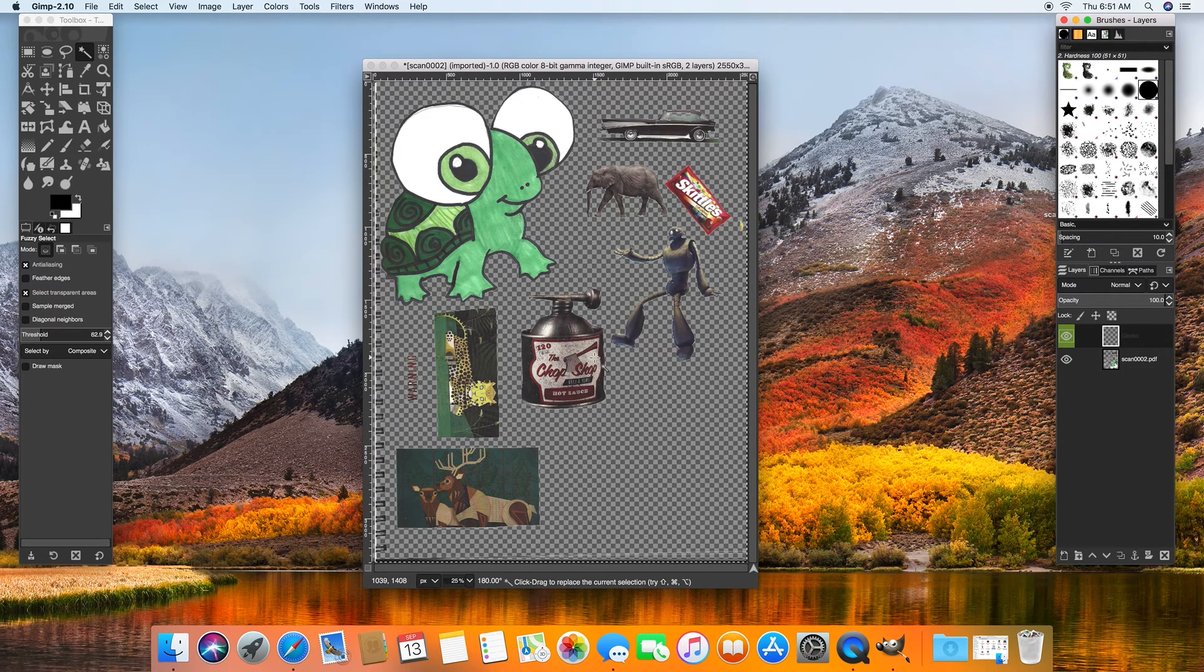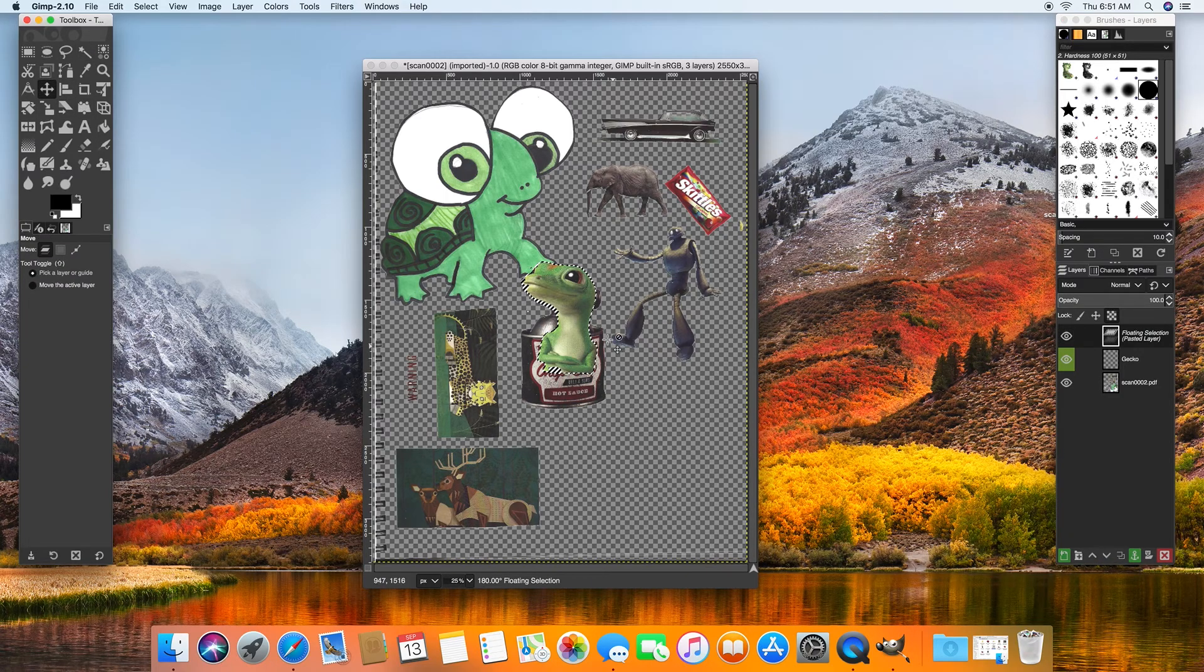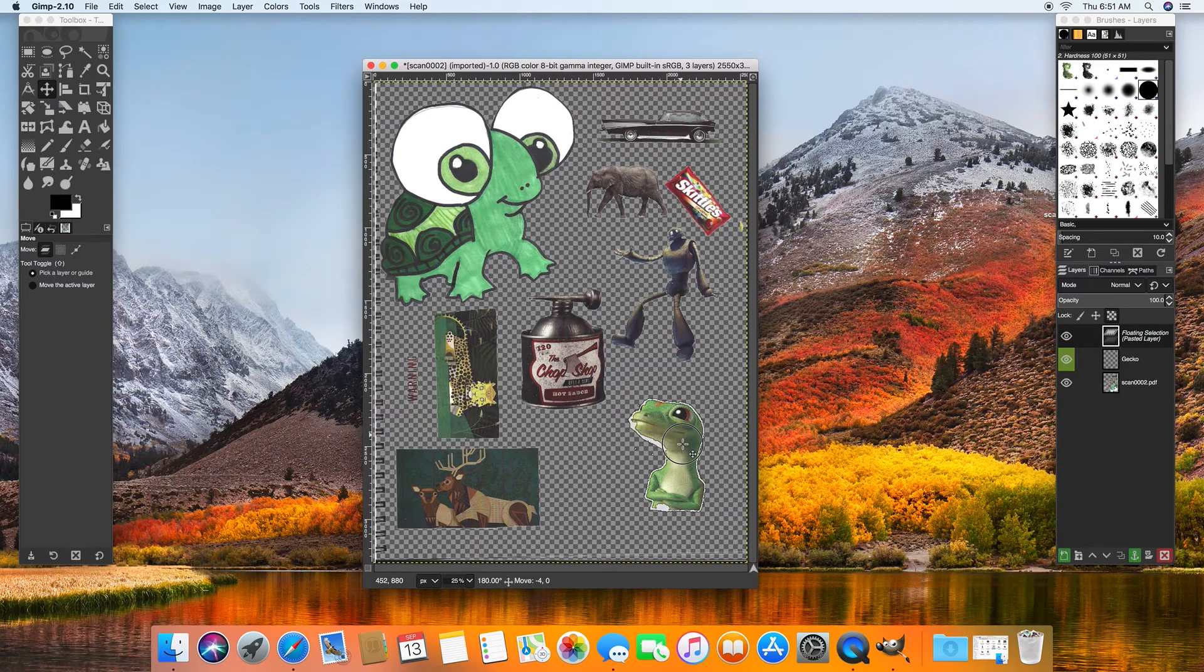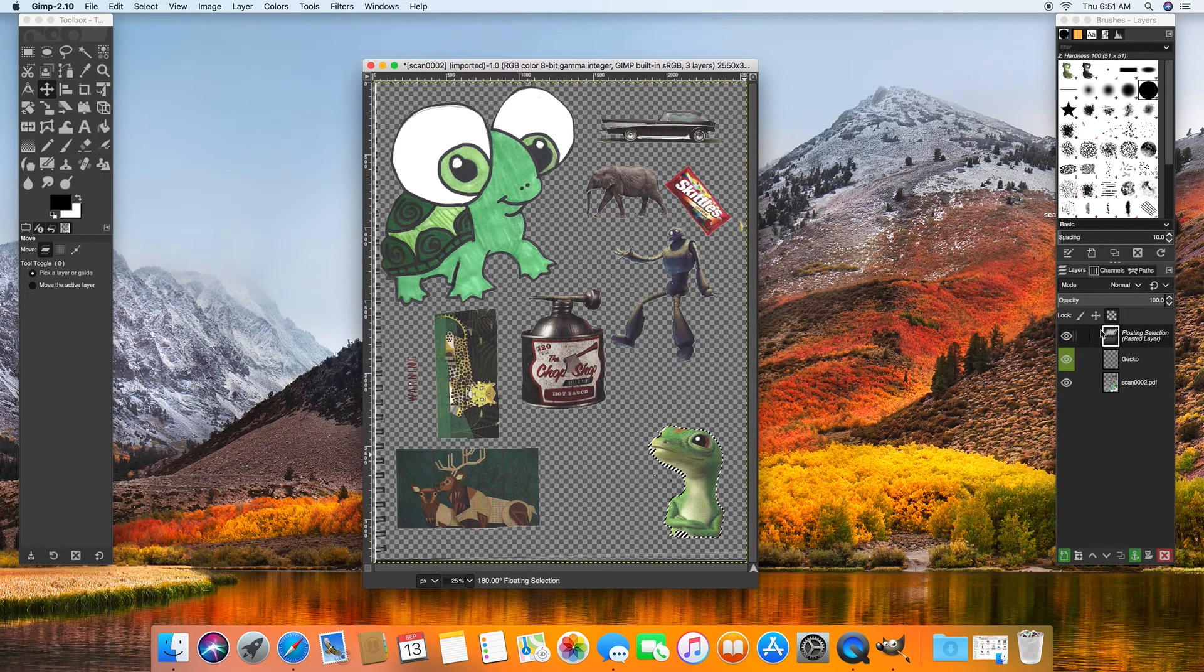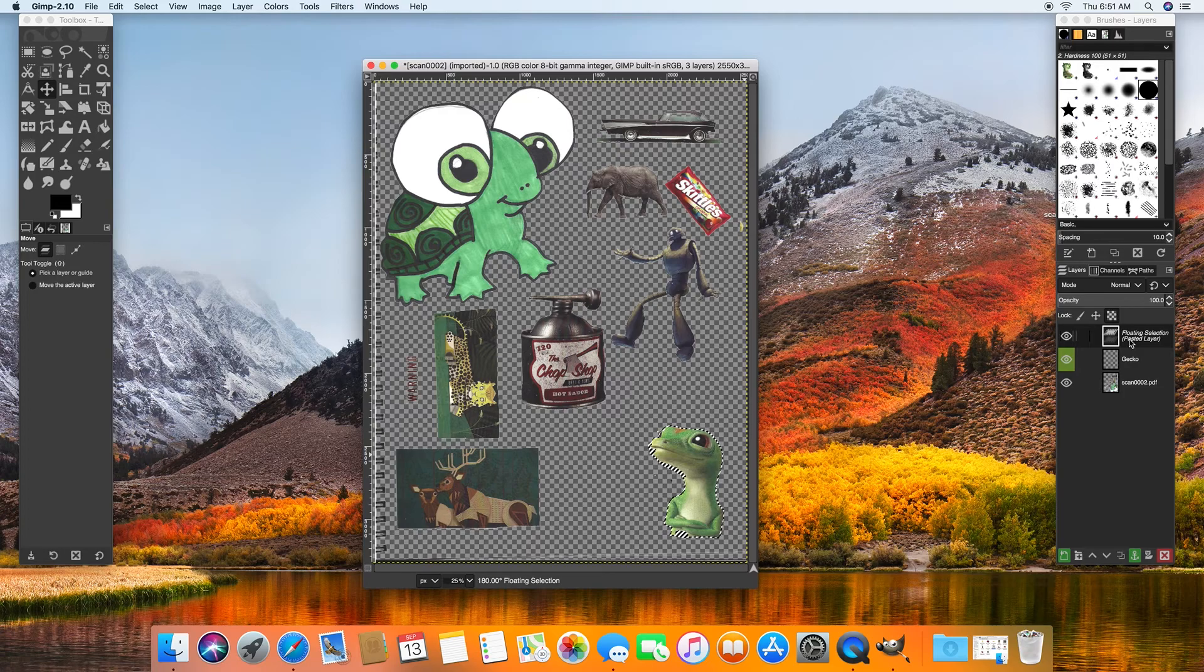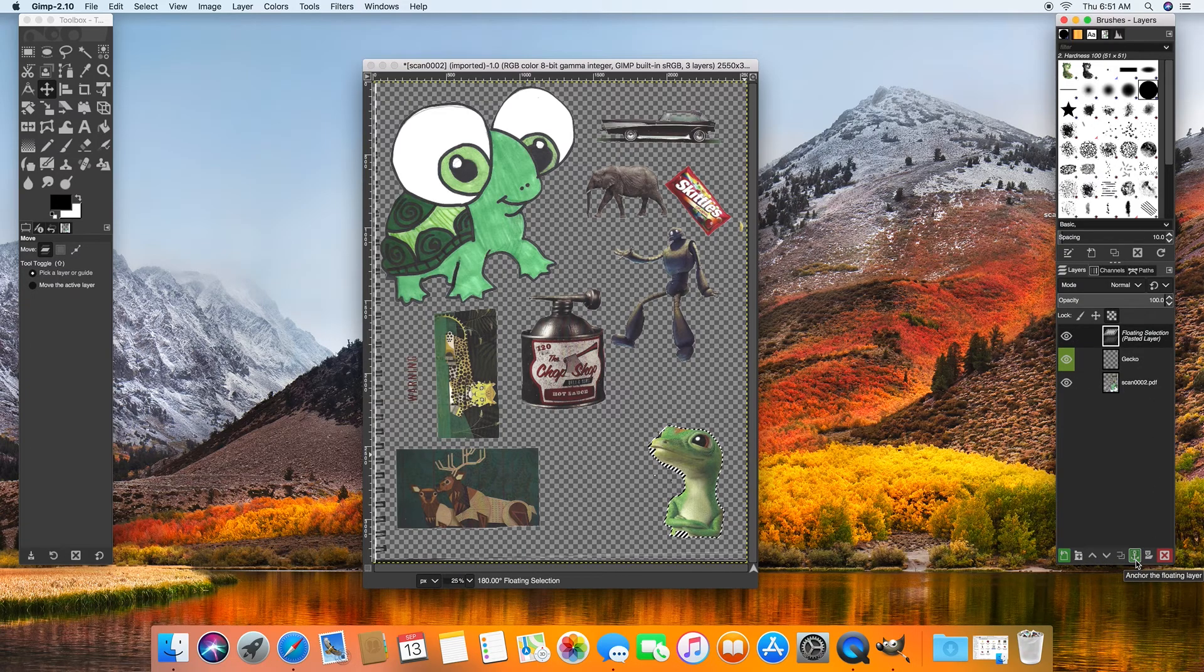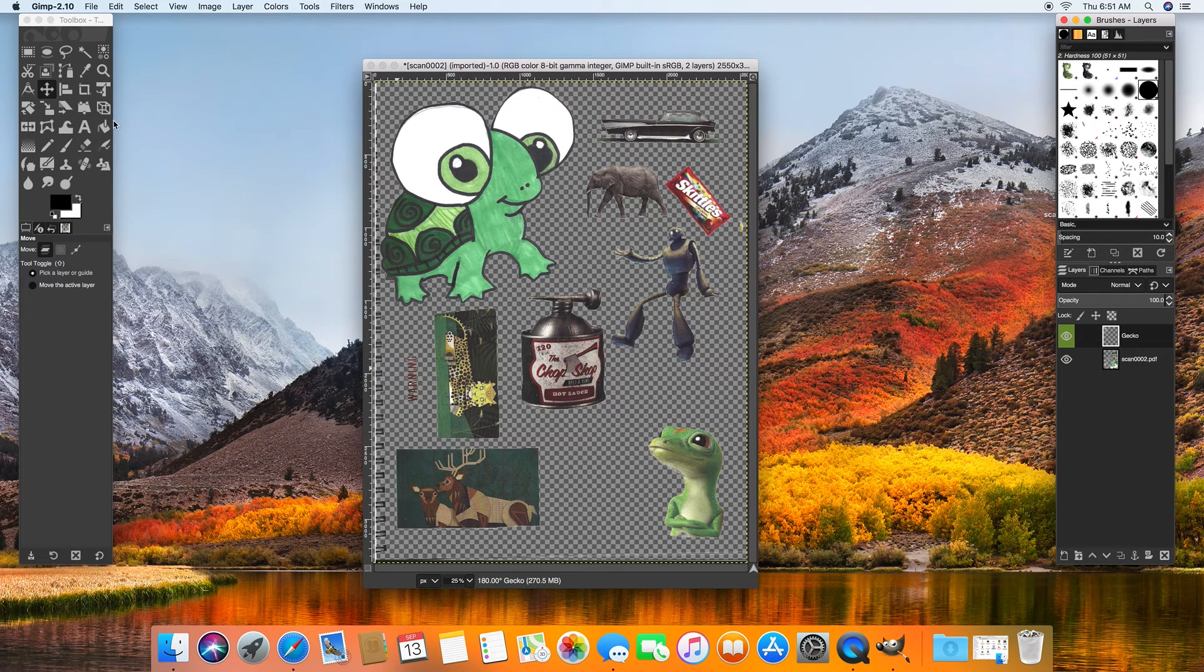Command V to paste in my gecko. And look at that, there he is. Let's select my move tool and move him around. Beautiful. Now, I want you to notice, however, that over here on the layers palette, again, this is something that GIMP does. It kind of always makes you confirm before it'll do something. So right now it's kind of a floating selection or a pasted layer. So what you can do is just hit the anchor down here and that anchors it to the layer beneath it. So there we go. Now we have a layer that we're working with here.